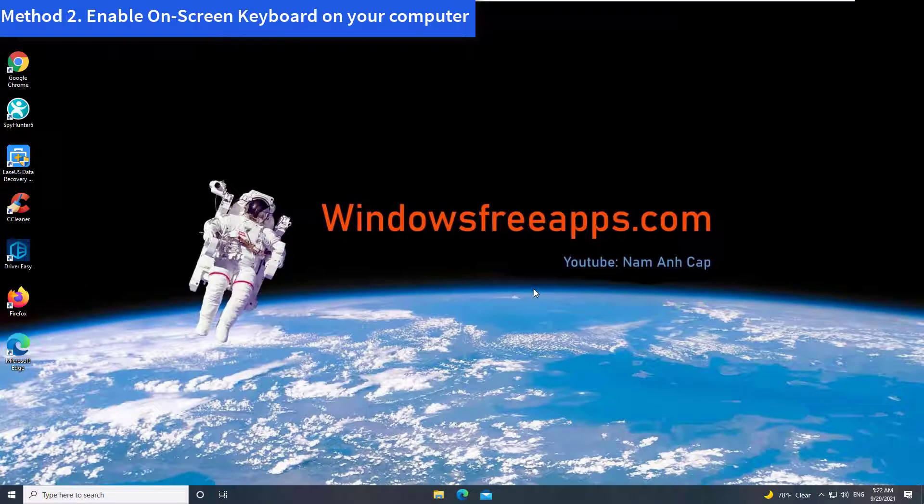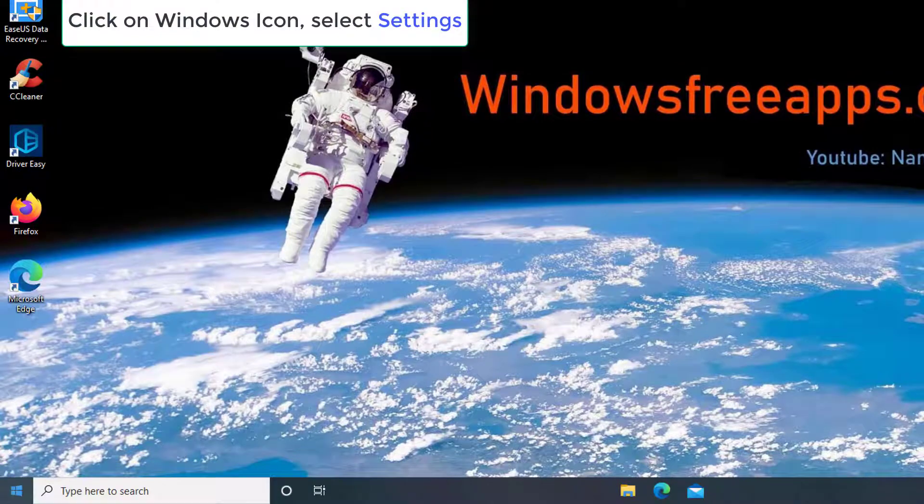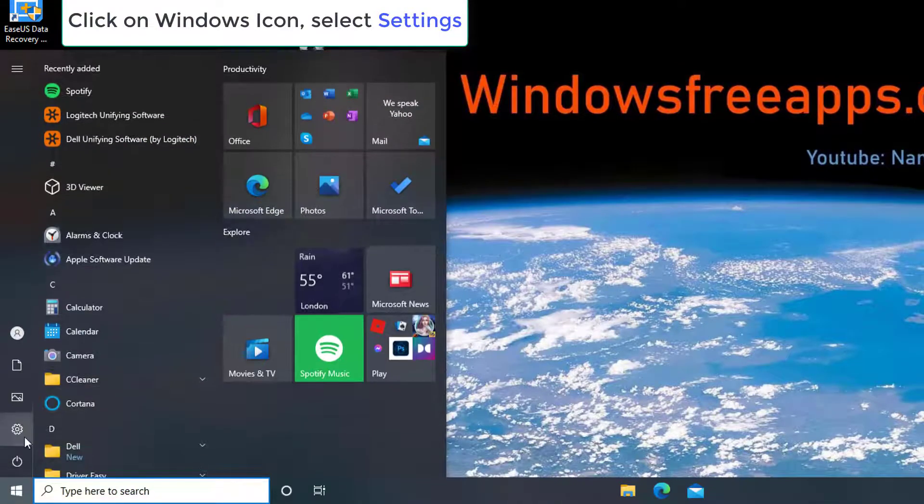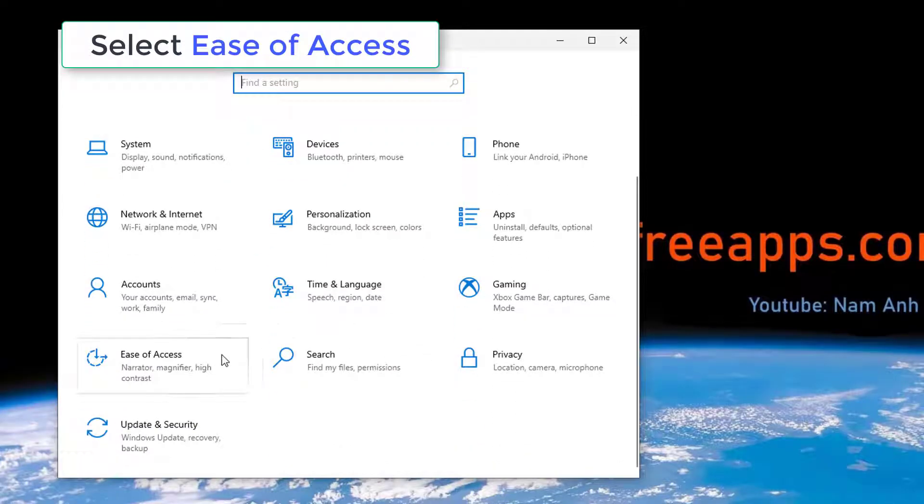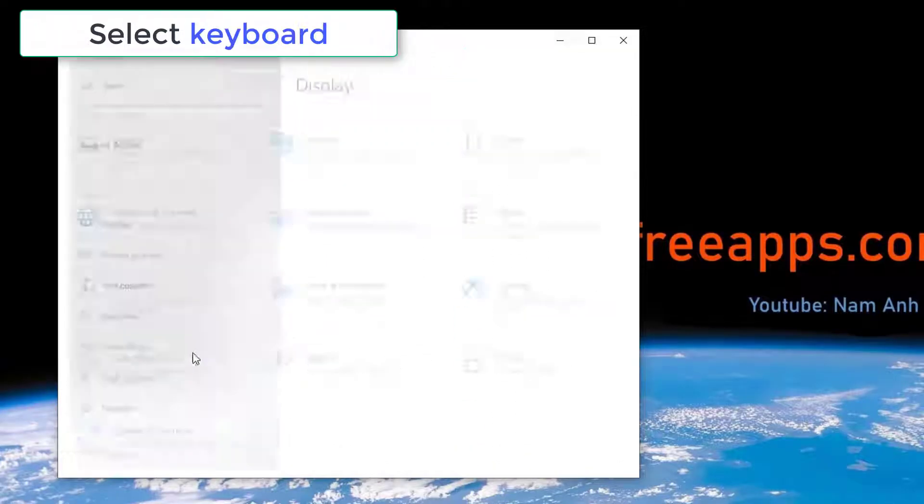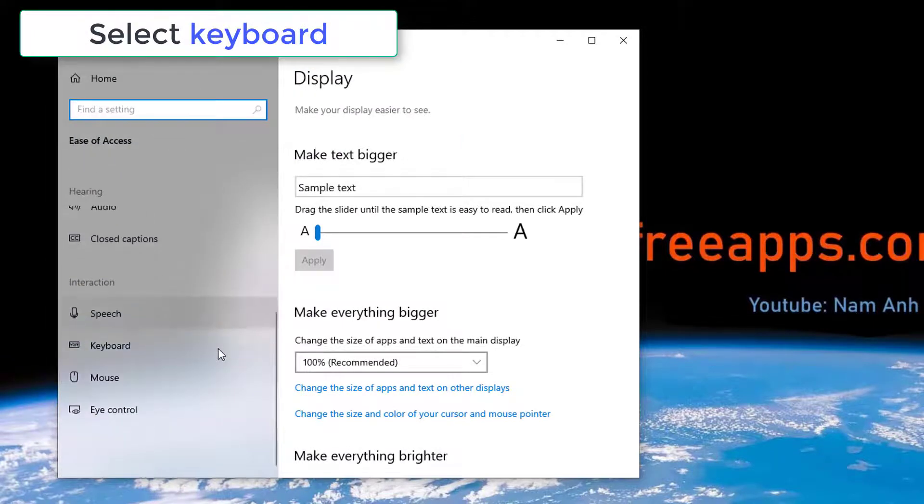Method 2: Enable on-screen keyboard on your computer. Click on Windows icon, select Settings. Select Ease of Access. In the left pane, select Keyboard.